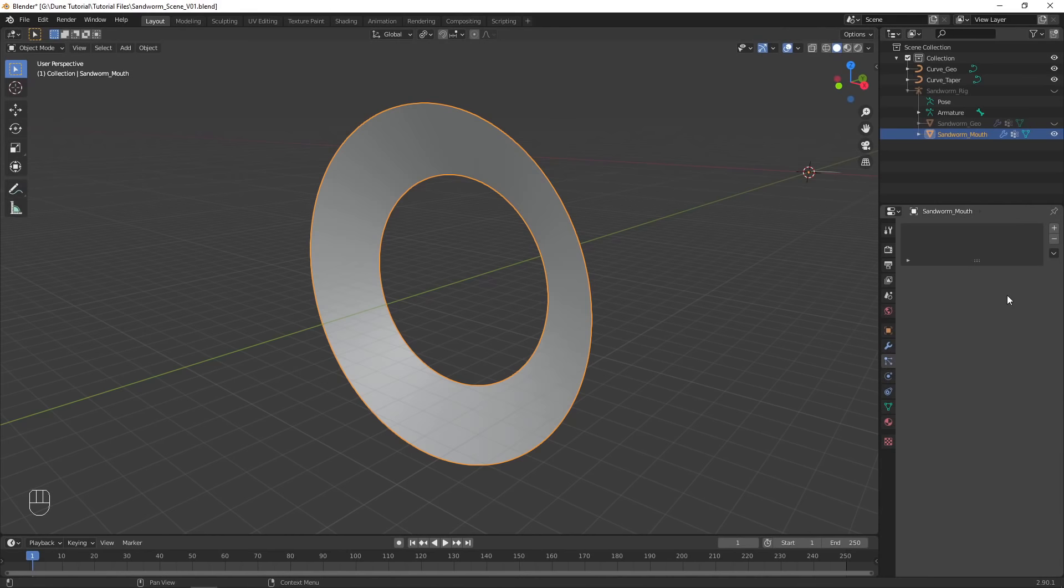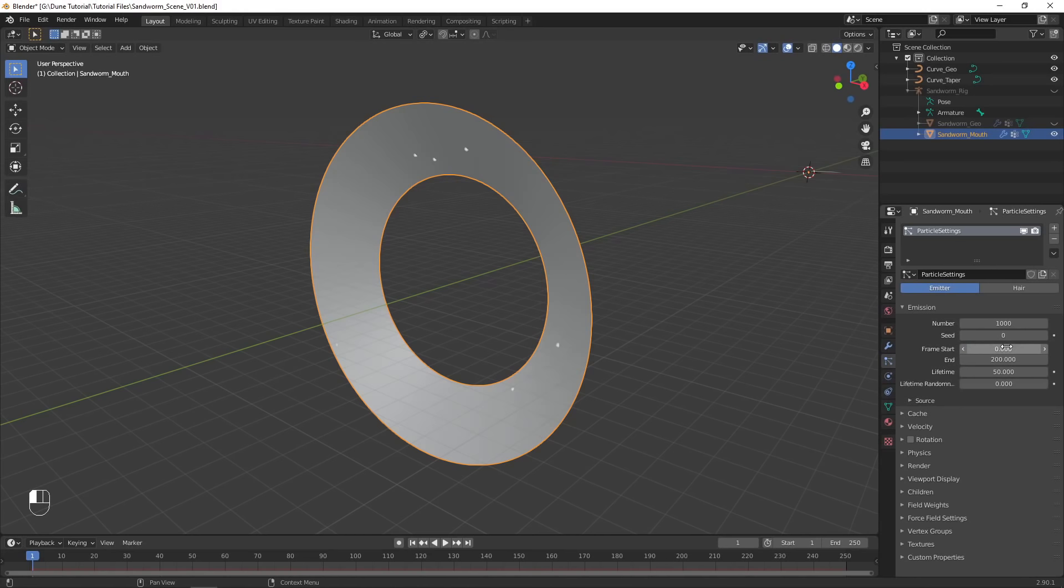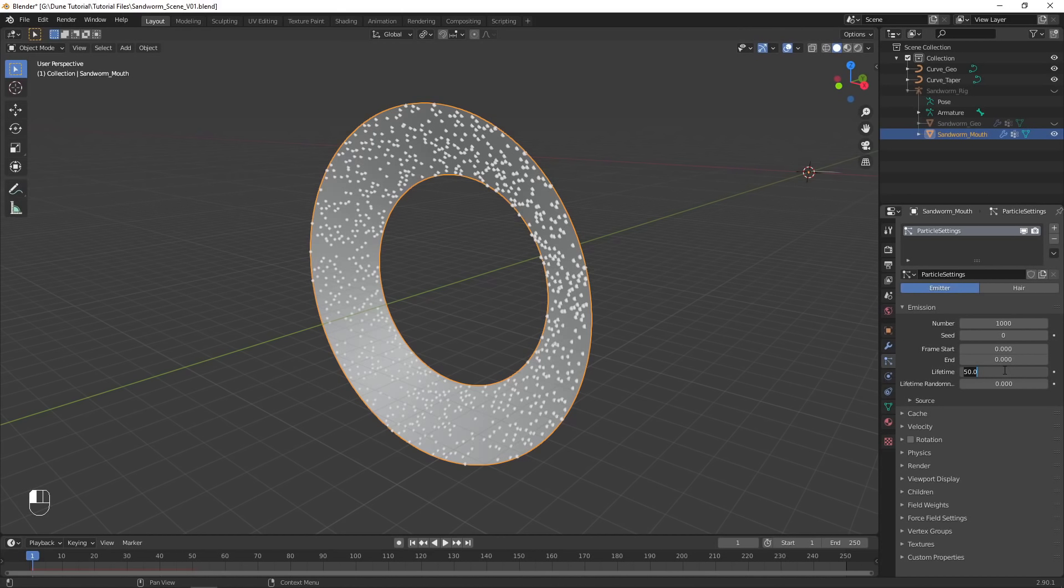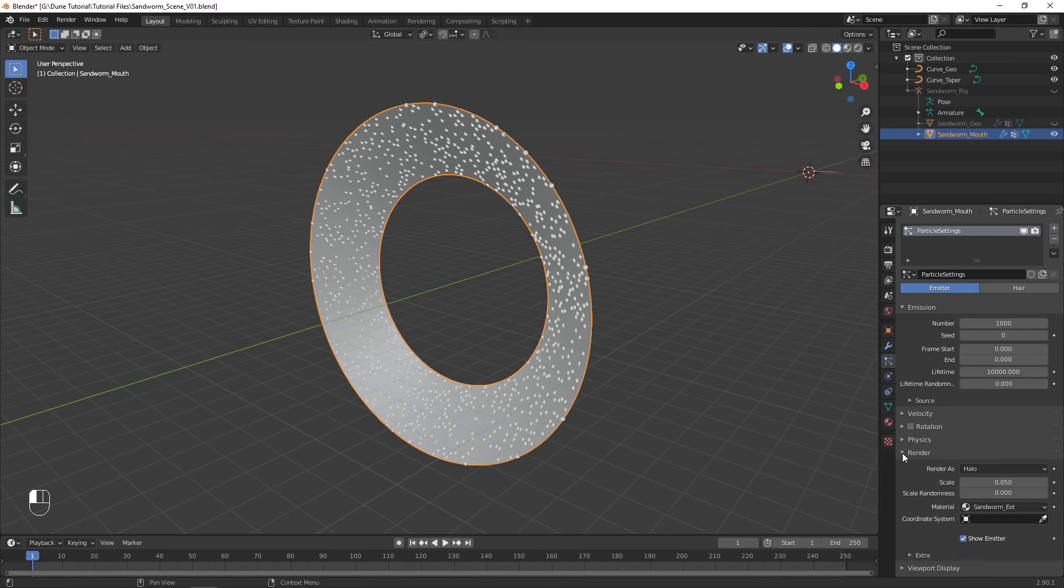Frame the view on the mouth object, and add a particle system. This will be used to instance the curve object hundreds of times across the surface of the mouth object. Set the start and end frames to zero, so the simulation completes before the shot begins. Increase the lifetime to something like 100,000, so the particles live much longer than our shot duration.